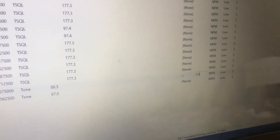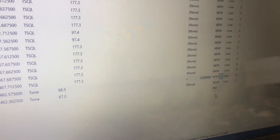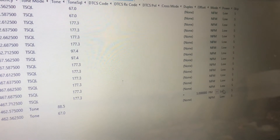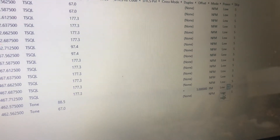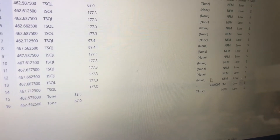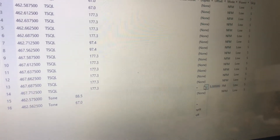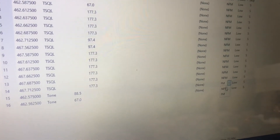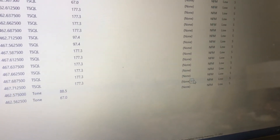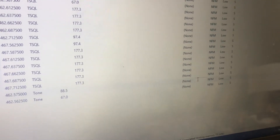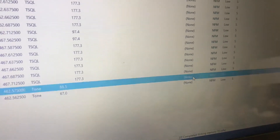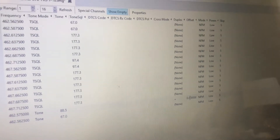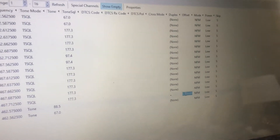Change the offset to 5.0 and change the deviation or mode from NFM narrow FM to FM. You could change the power from low to high if you really want to. I'm going to go back to none, and you'll see the split goes away. For GMRS repeater usage the offset is always 5 MHz positive.